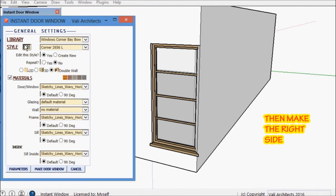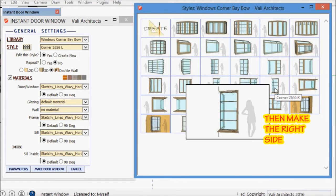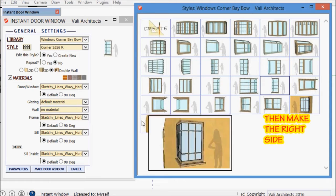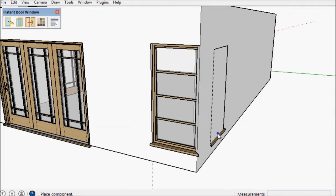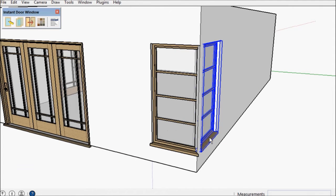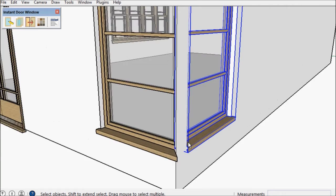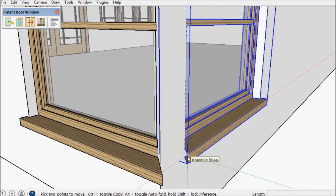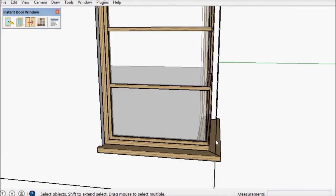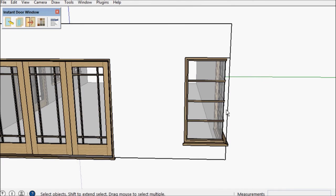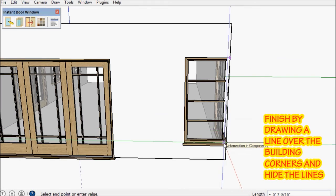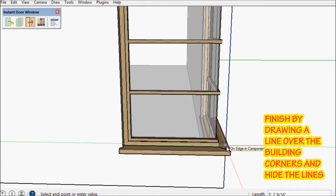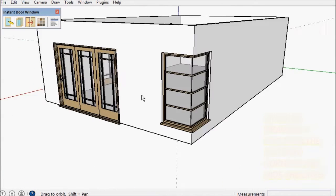Now I'm going to make the right side. Move it to the corner. And then finish off by drawing a line over the outside building corner and hiding it to get it out of the way.